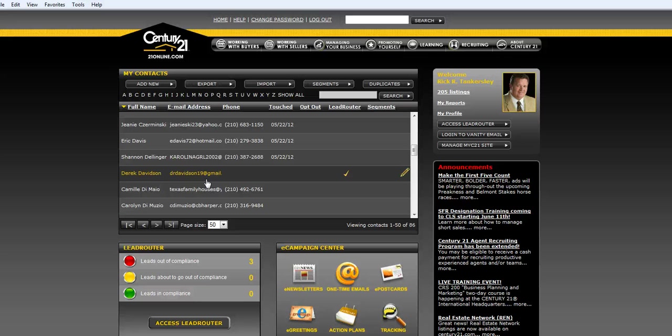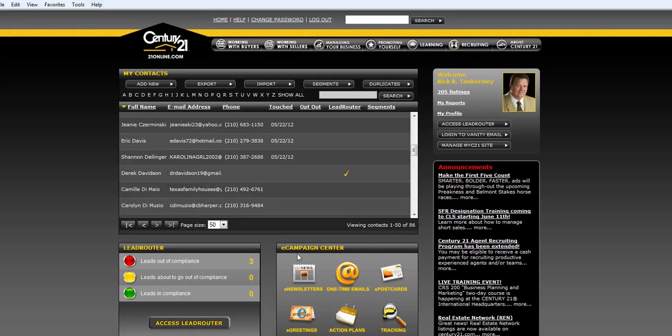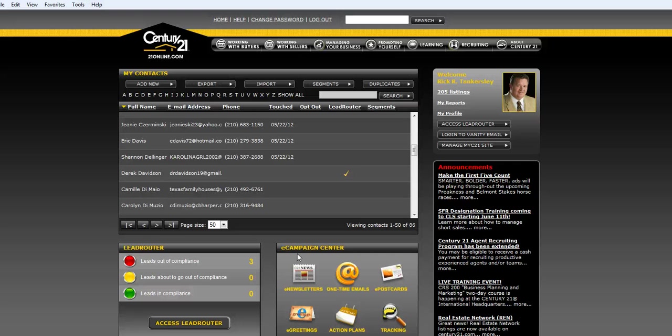So go ahead and work on getting all your contacts into one place. Take them out of all your email editors and put them into a CSV file, and upload them or import them into My Contacts. We'll talk in a little while about how to use your eCampaign Center. Have a great day.